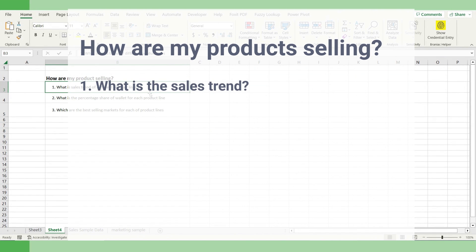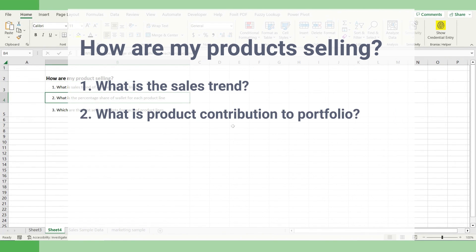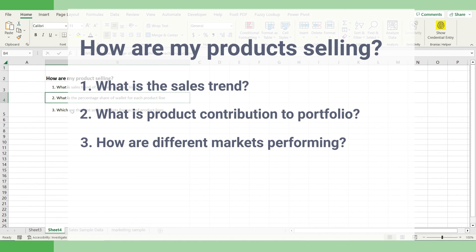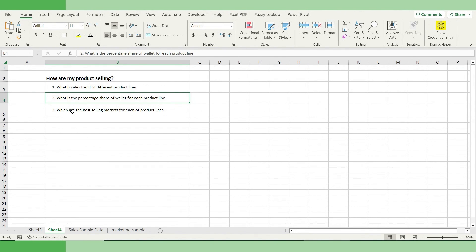The first is, what is the sales trend of different product lines? The second question, what is the percentage share of wallet for each of the product line? The third is, which are the best selling markets for each of the product lines? And if you have to answer these three questions, let's do one thing.